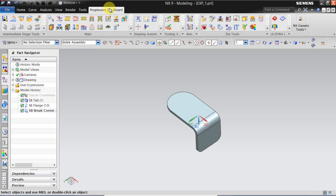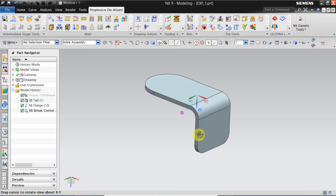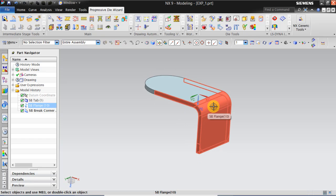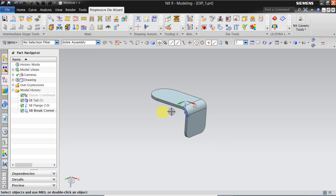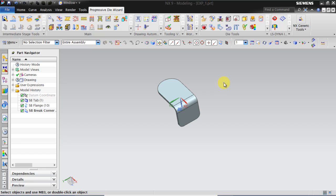Click on Progressive Die Wizard. Then this is a part with one bent of 90 degree L shaped. I will be telling you how to unfold it to a flat blank. For that first we need to convert this part to a sheet metal.